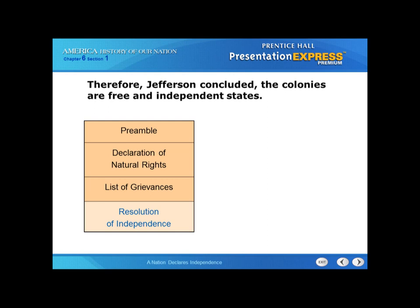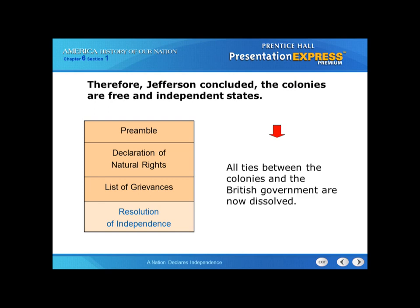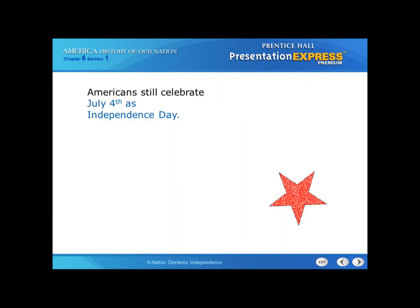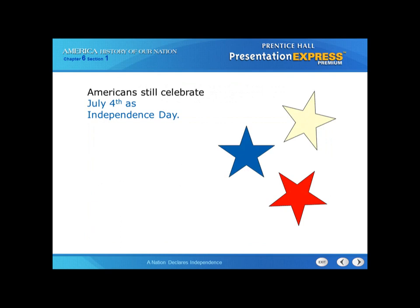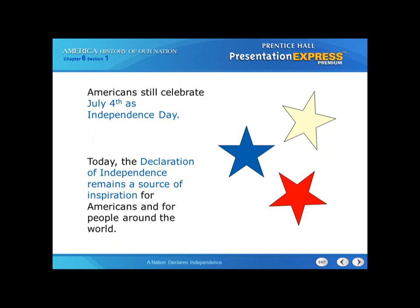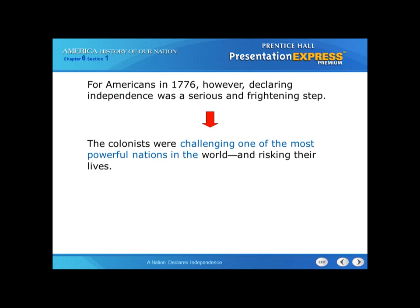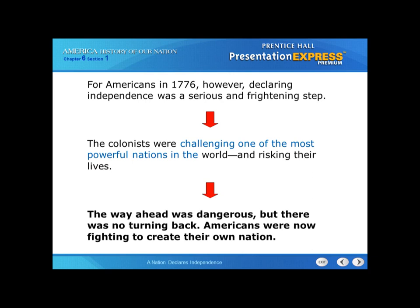Therefore, Jefferson concluded the colonists are free and independent states. This is the resolution — the conclusion of the Declaration. It states that all ties between the colonies and the British government are now dissolved, completely severed. The Declaration of Independence was approved by Congress on July 4, 1776, and we still celebrate July 4 as Independence Day. Today the Declaration remains a source of inspiration for Americans and for people around the world — it inspired not only our people but many other nations. For Americans in 1776, however, declaring independence was a serious and frightening step. The colonists were challenging one of the most powerful nations in the world and risking their lives. The way ahead was dangerous, but there was no turning back. Americans were now fighting to create their own nation.